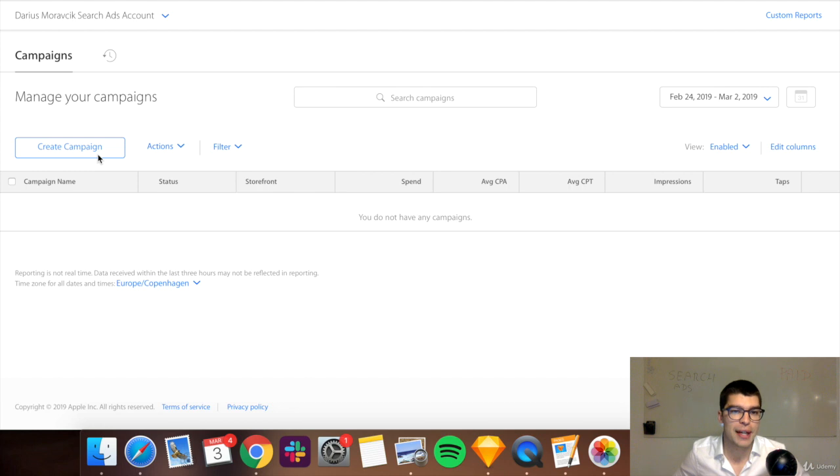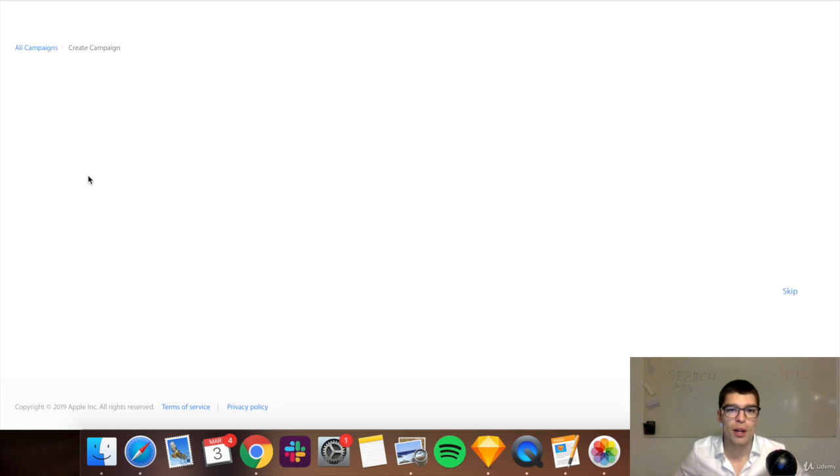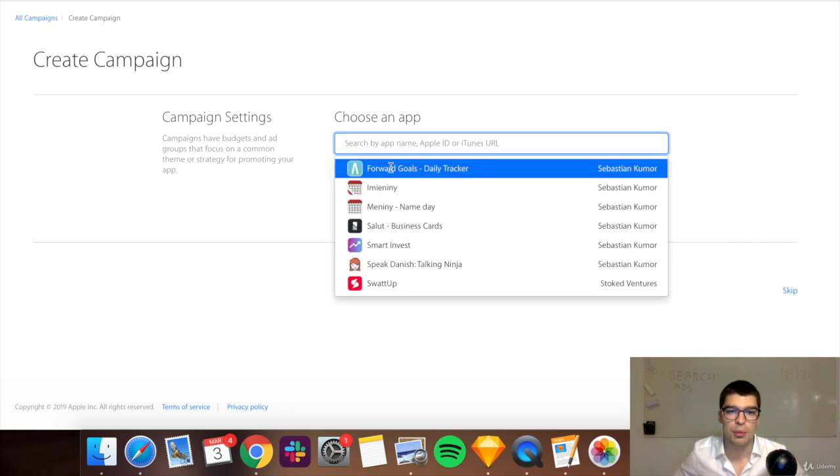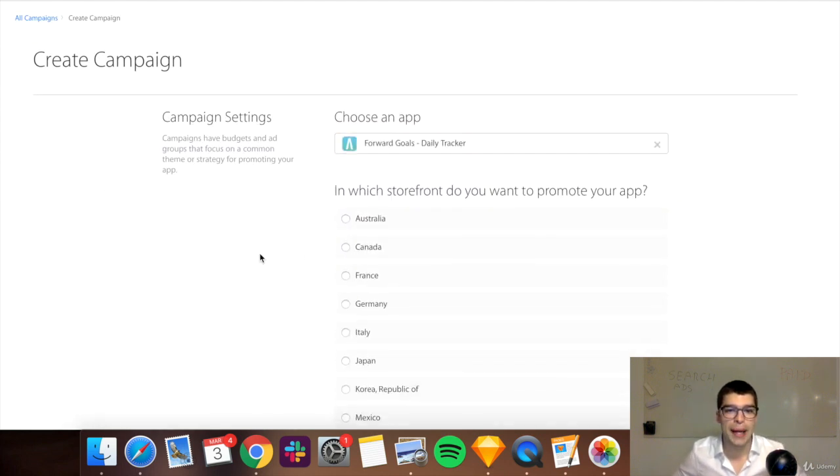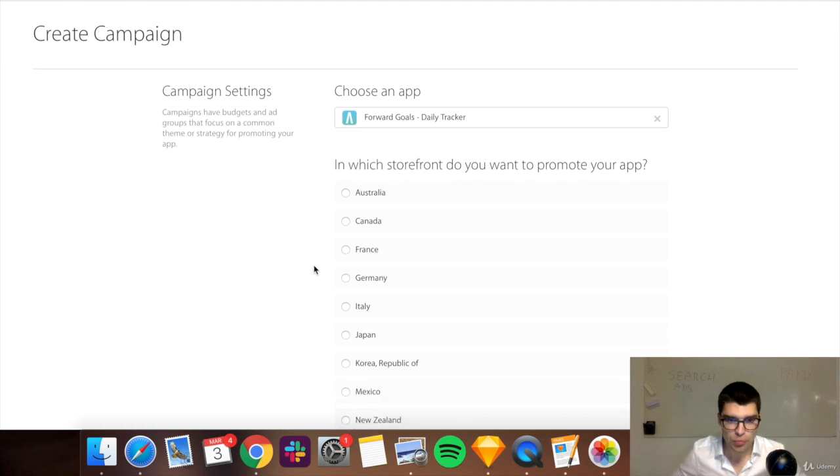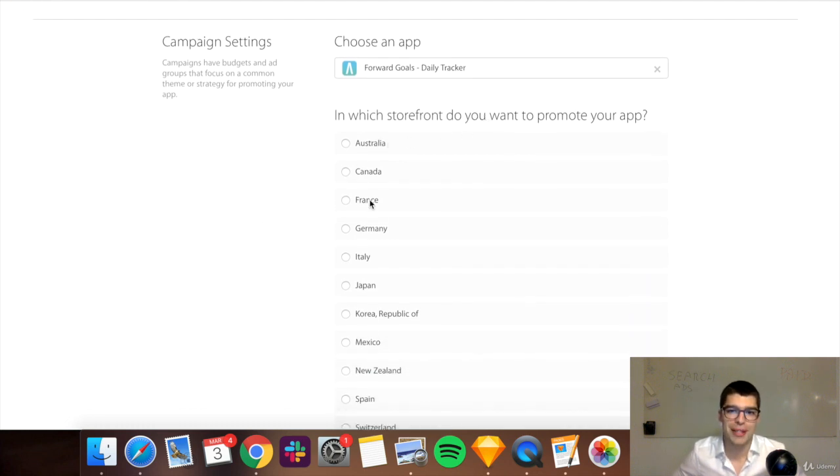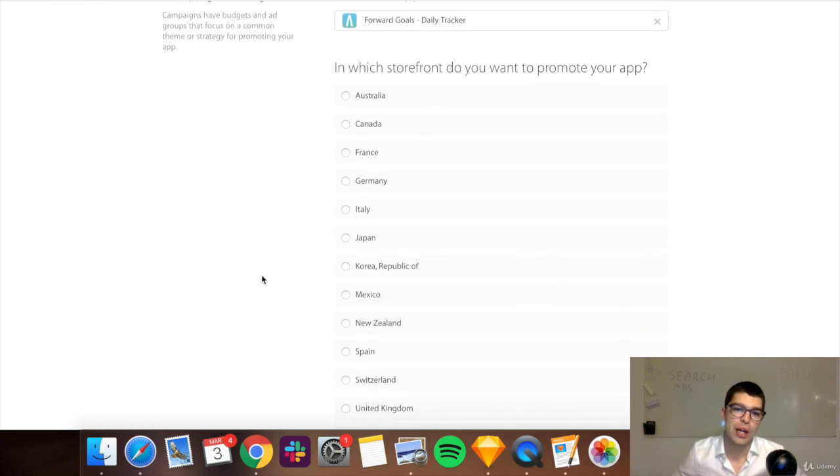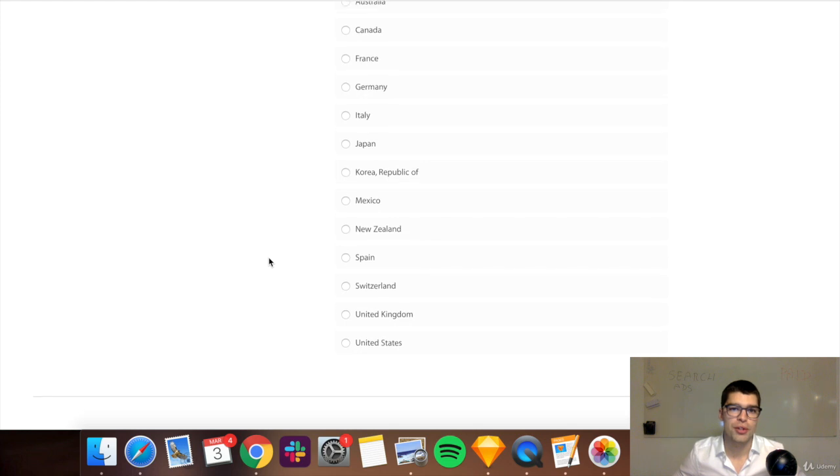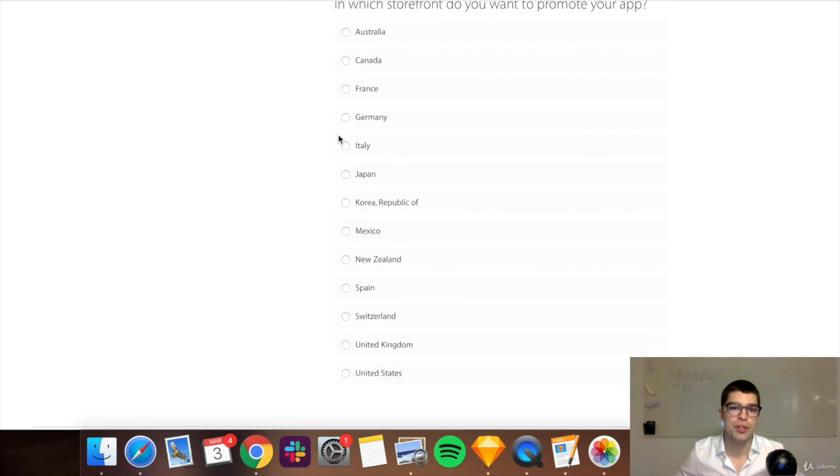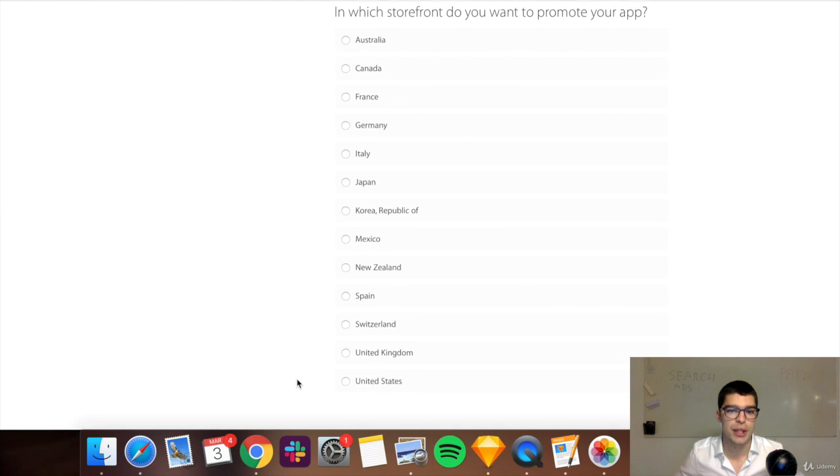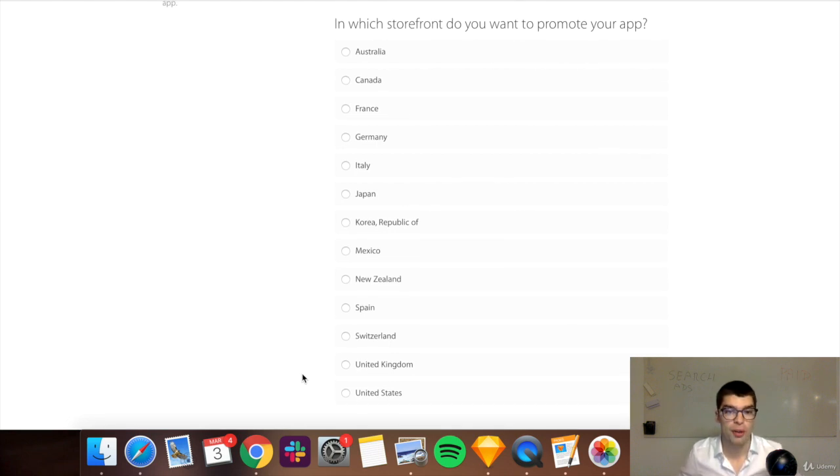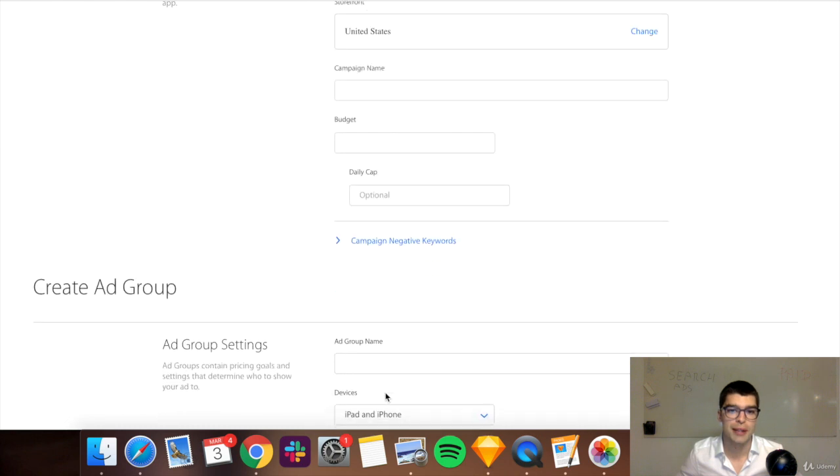So you start by creating a campaign. Let's just select whatever this app. And you can choose which storefront, basically which app store. Not all app stores are available, you can see only these ones. There's many more countries obviously where the apps are downloadable, but you cannot advertise in all of them. So let's go with the US, sort of a basic setup.